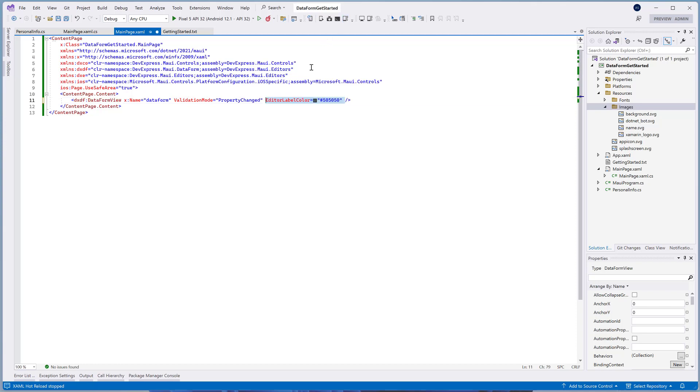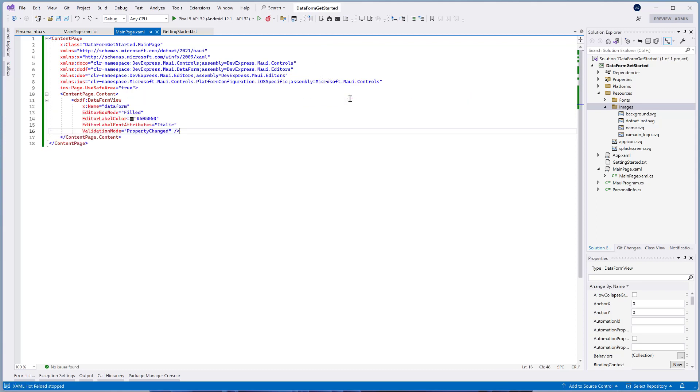Let's specify these properties in XAML and run the application to see the final result.